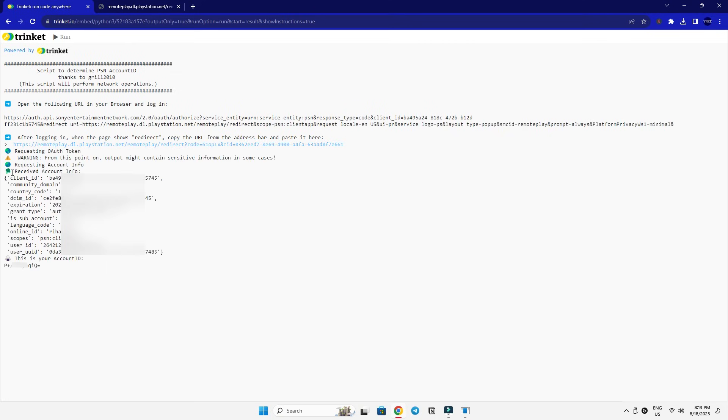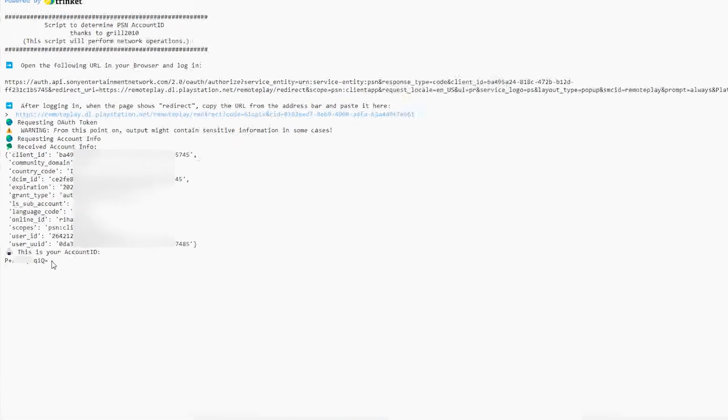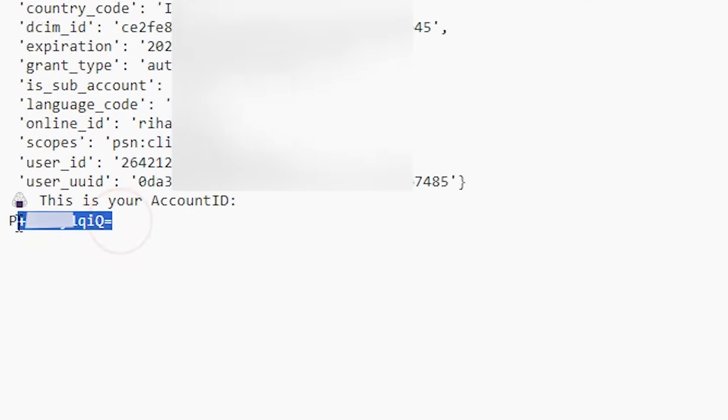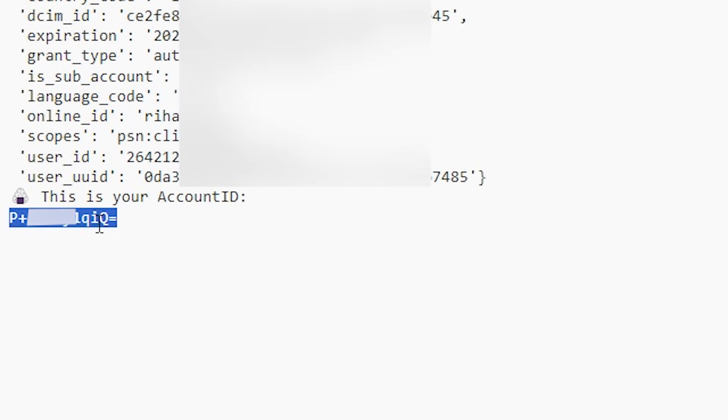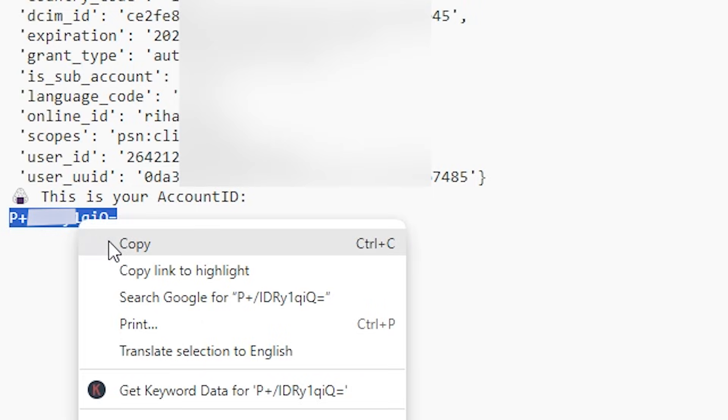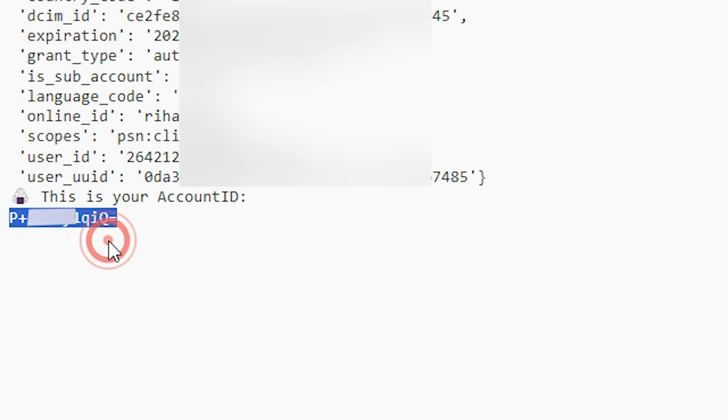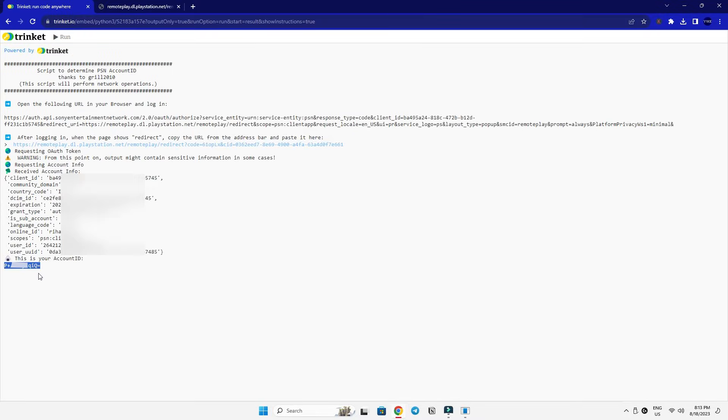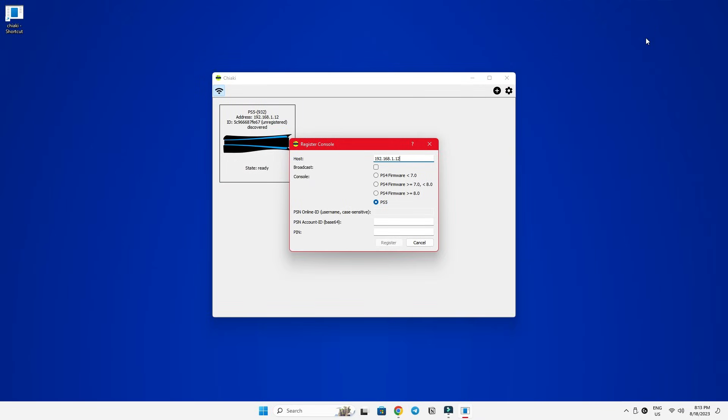It will then do its thing and show you a lot of stuff like you won some coding contest. Need not be overwhelmed. From all this mess, what we need is at the very bottom. Copy this code right next to the line that says, this is your account ID. And paste it into the PSN account ID box inside the Chaiki app.